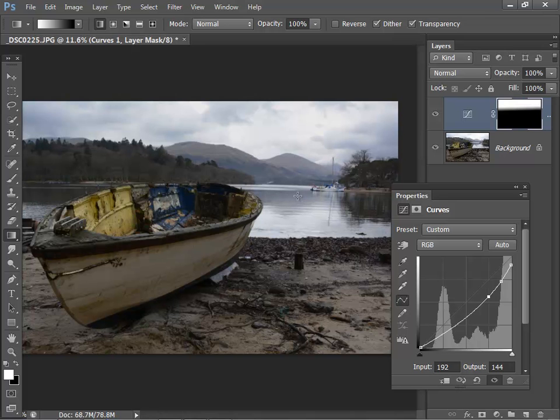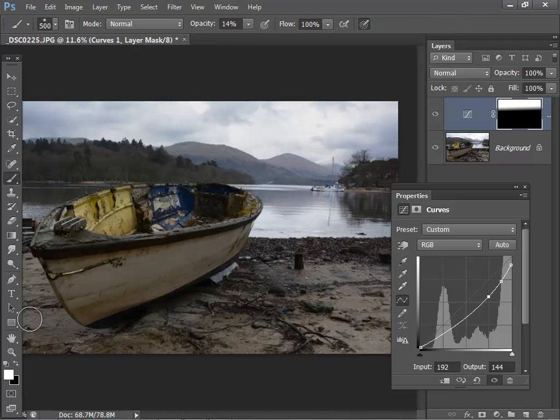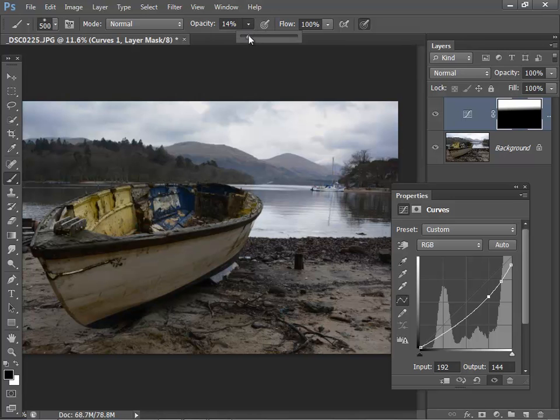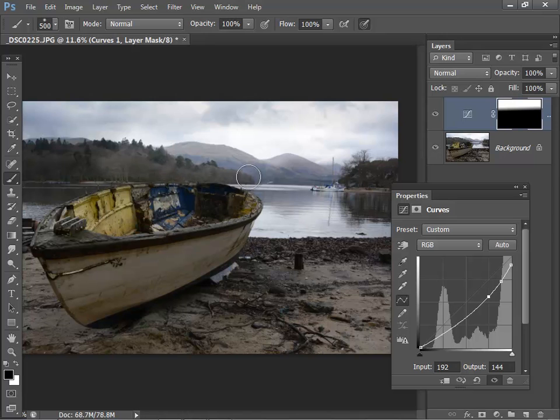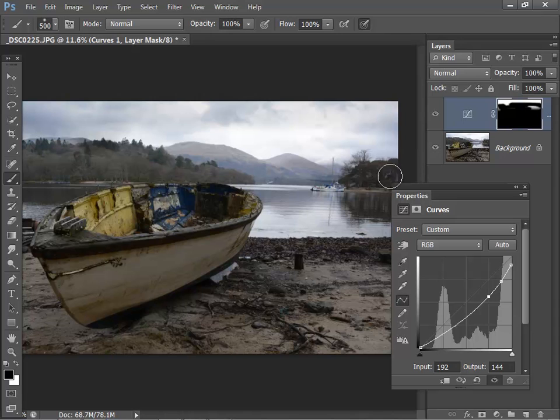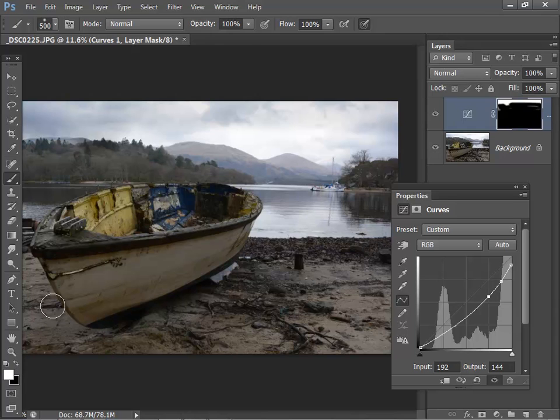And if I decide that I don't like the effect or I need to edit it, it's just a question of selecting the brush again, turning it black, and then either keeping the opacity as it is or pushing it right up to 100% and then painting the black back in. See that's lightening it up again. So you can just switch between the two brush colors and edit to get the result that you want.